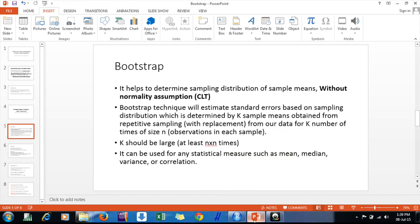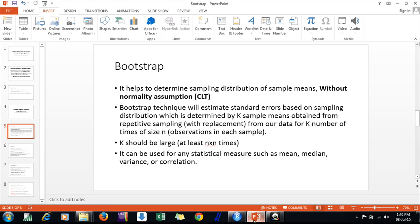First of all, we need to know what bootstrap actually is and why we use it. The first thing is it simply helps us find the sampling distribution of sample means without invoking the CLT assumption, or the assumption that sample means follow a normal distribution.